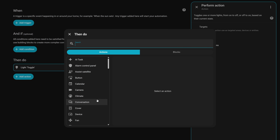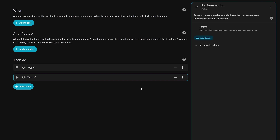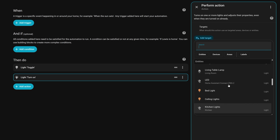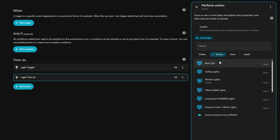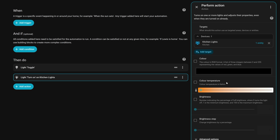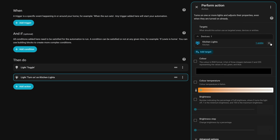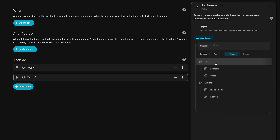The other change in the automation editor is a new target picker. Once you've selected something like an action, it aims to improve visibility of exactly which device you are targeting. When you click 'Add Target' it brings up a list of all entities, devices, areas, and labels along with search, and you can quickly filter by any category. If you pick an area or a device, you can then dig in and see exactly which entities will be targeted during the action.